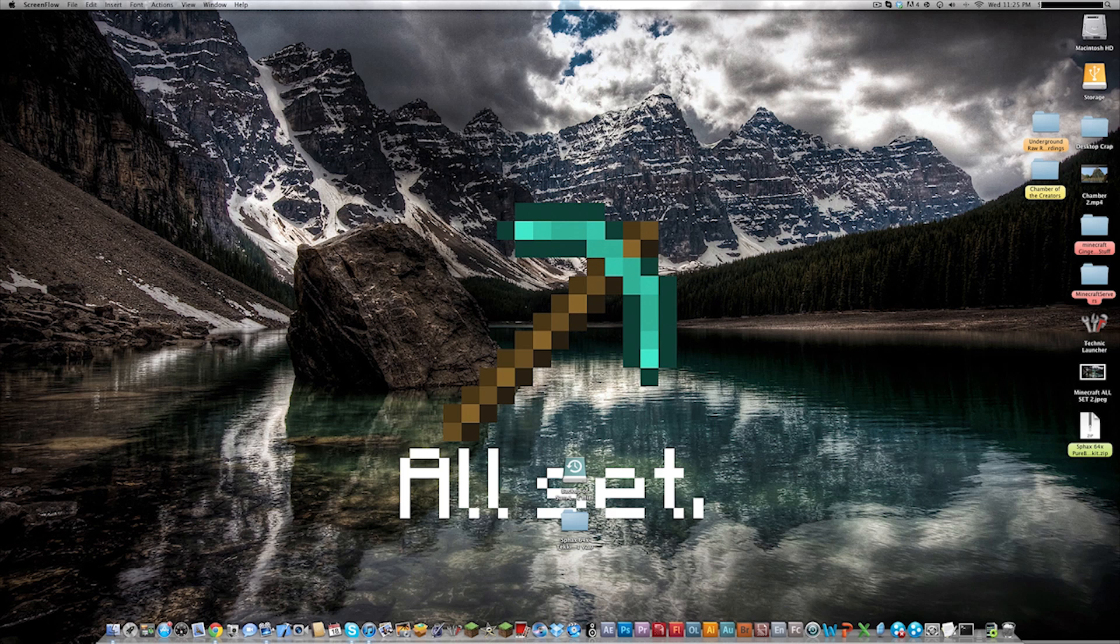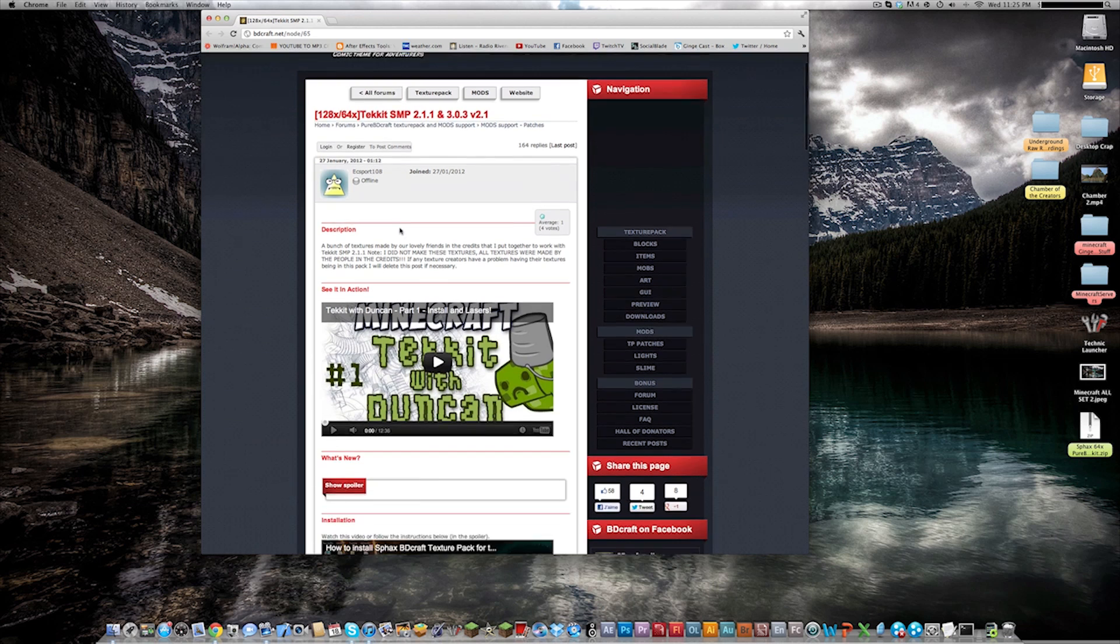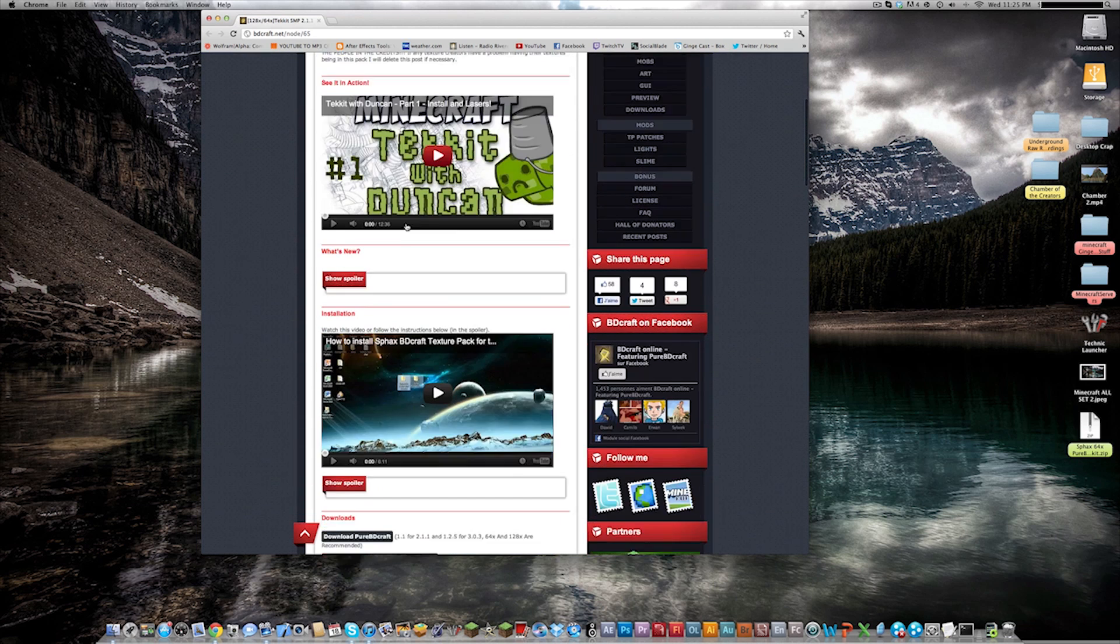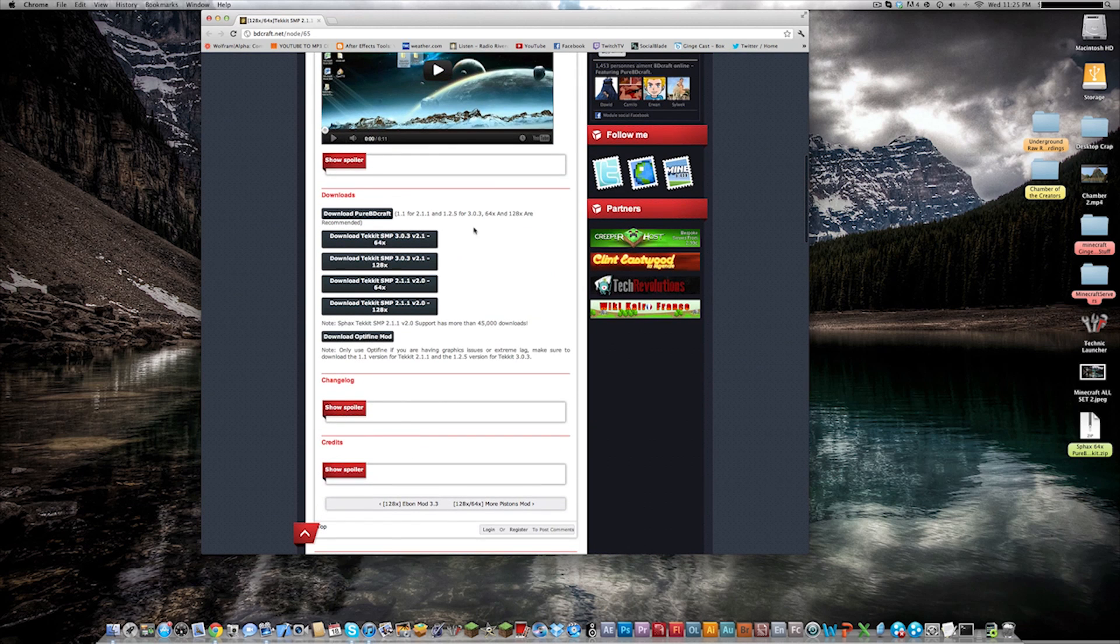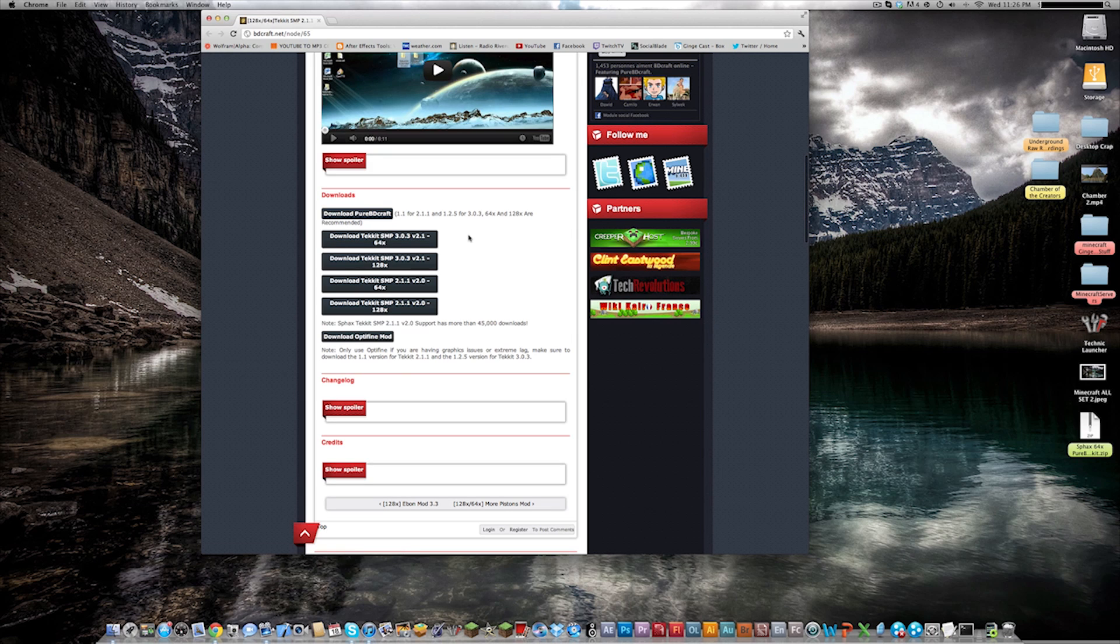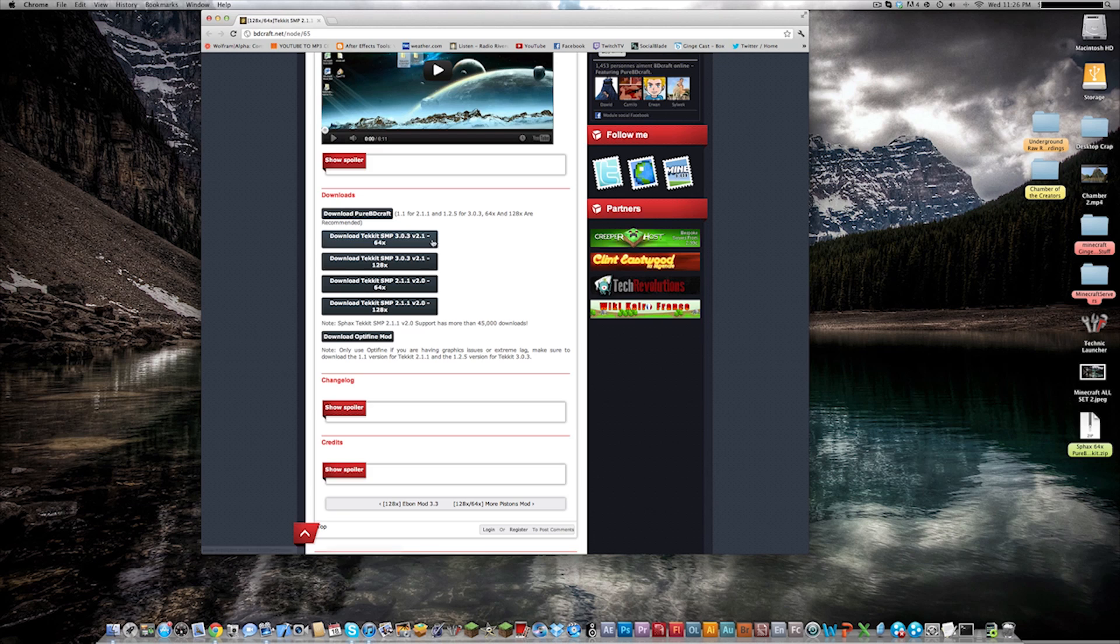So let's get started. If you click on the link in the description you should pull up this website right here. This is the BDCraft.net where you can download the texture pack for Technic and the regular texture pack. If you scroll down here you will see the SMP version for Technic and the regular PureBDCraft texture pack.